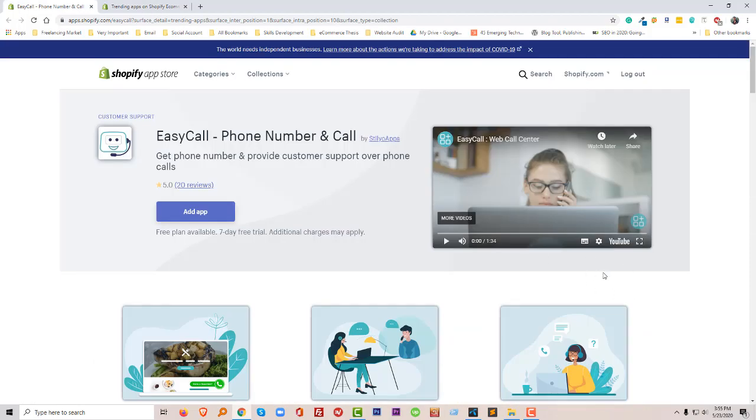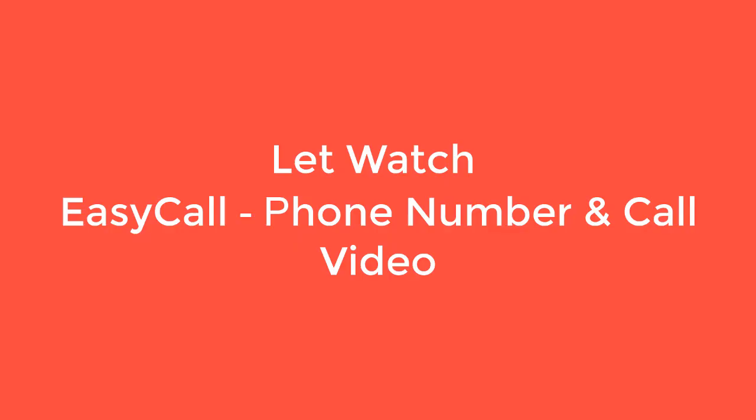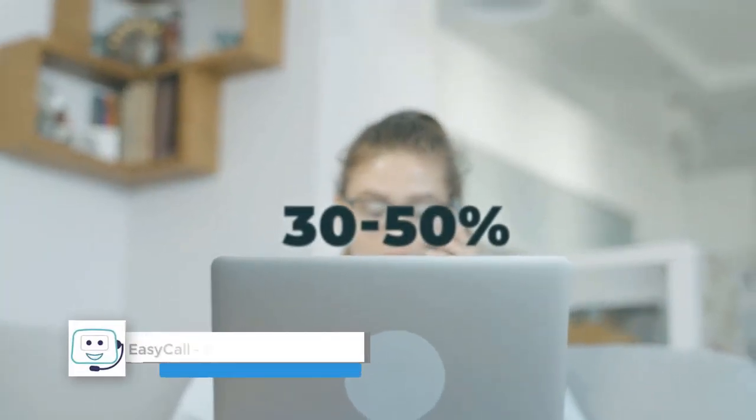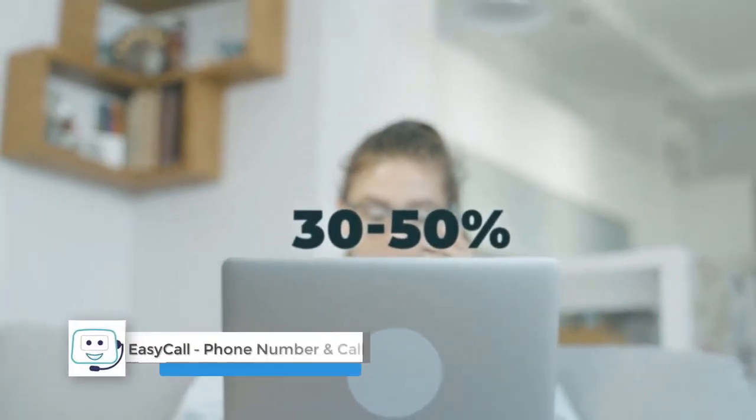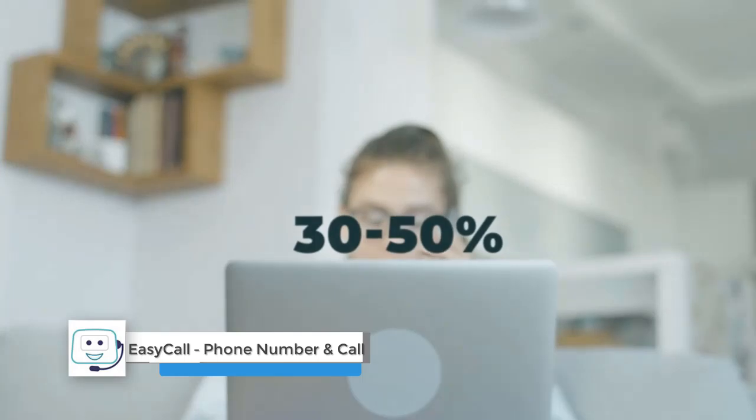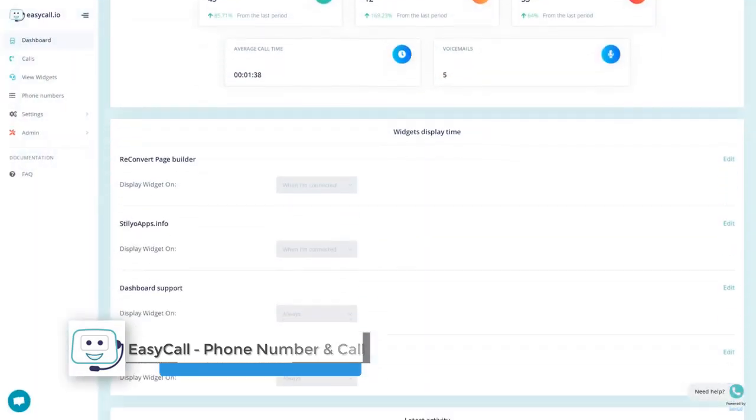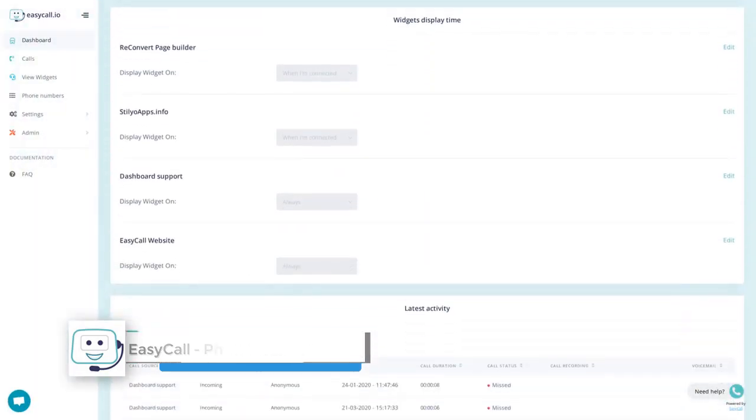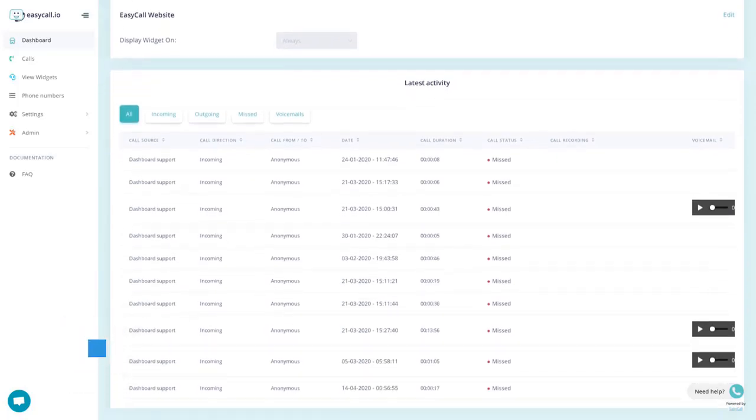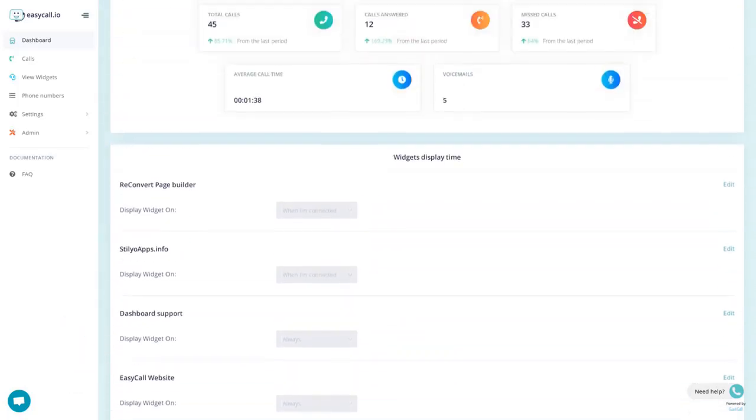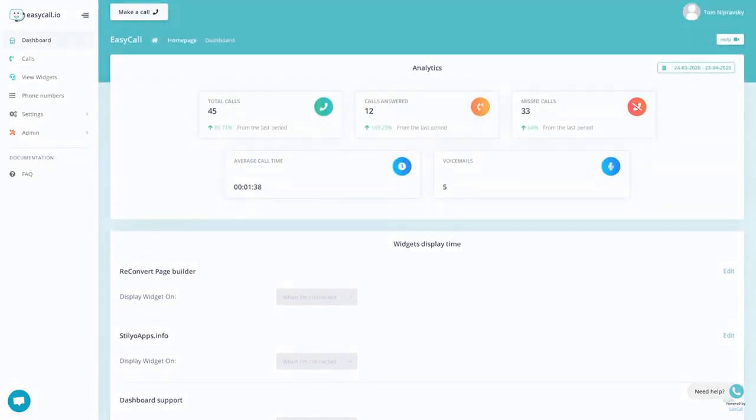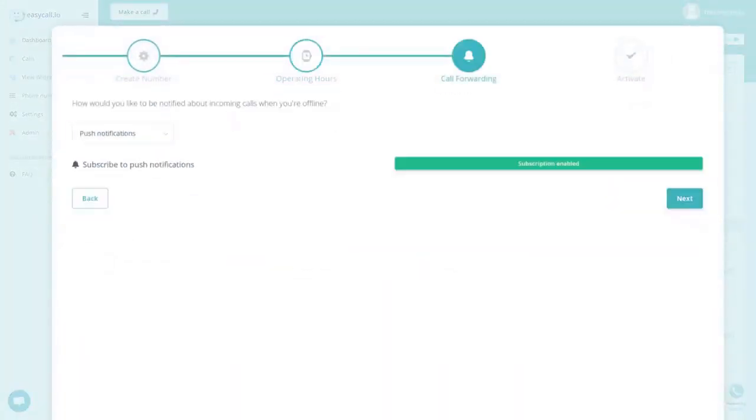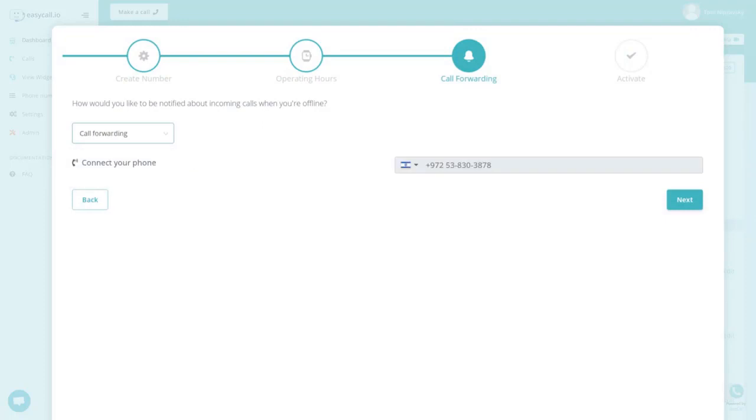First, let's watch this video. Did you know that visitors who call your business tend to convert at 30 to 50 percent? Easy Call is the easiest, fastest and most affordable way to create a business call center for sales, support and more. With Easy Call you can get a business phone number and a click-to-call widget with just a few clicks and start receiving calls.